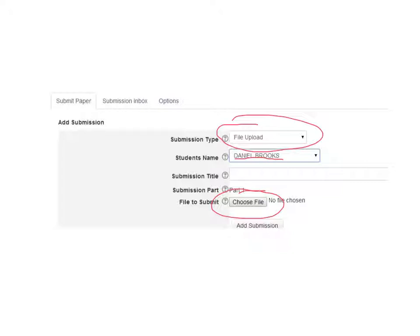Occasionally, some students have issues. I mean, I think I've had students who, when they use a Mac, maybe have some problems. But otherwise, it's a pretty, I wouldn't say seamless process, but it's a pretty effective process.